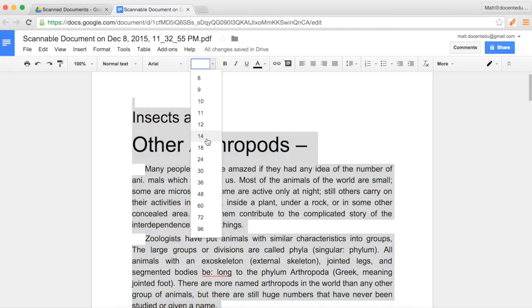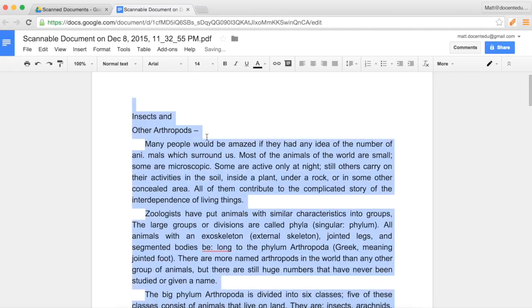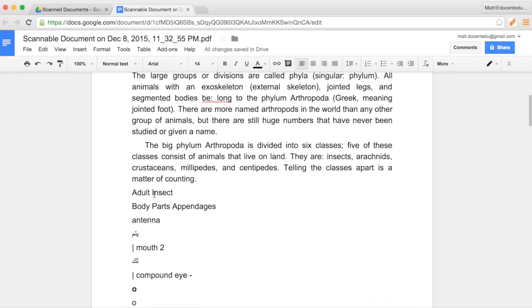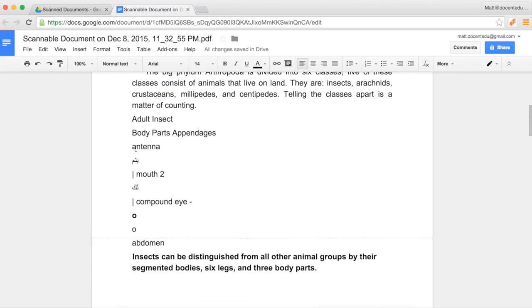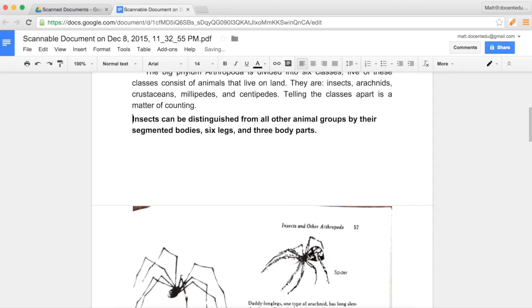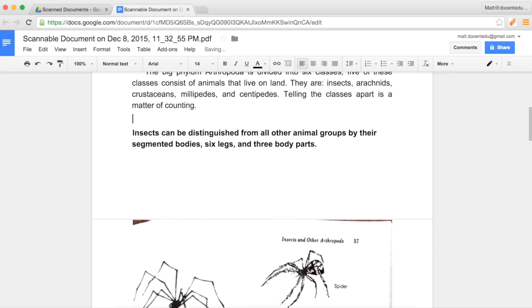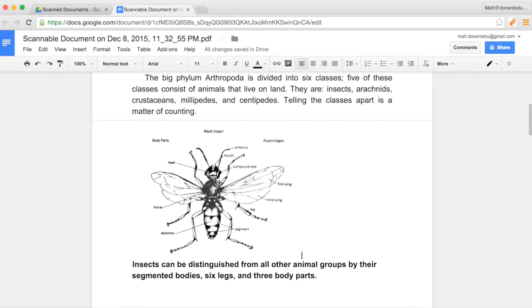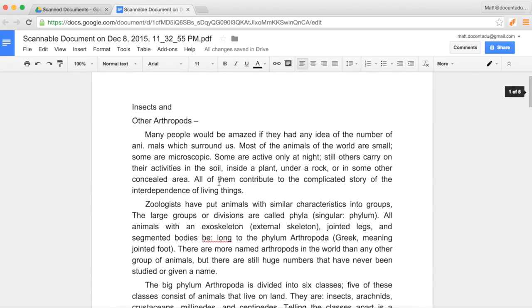The end result is that then you'll have a doc that looks very uniform and ready to be used with DocentEDU. Down here with all of these odd things, this is the text that Google Docs found with the image, but I'm now going to replace this with the actual image right there.